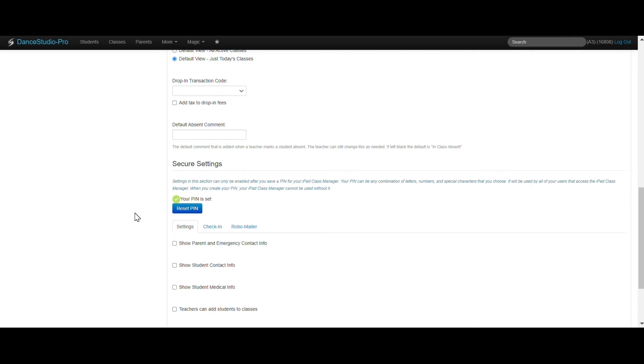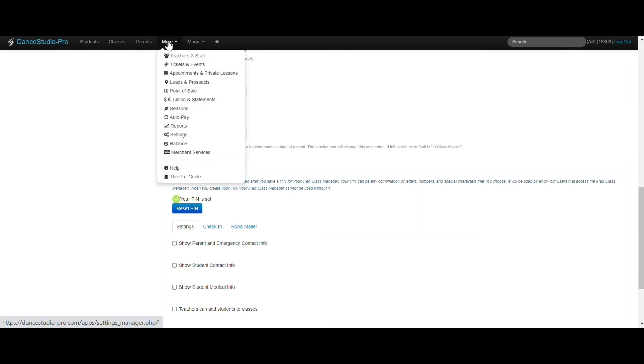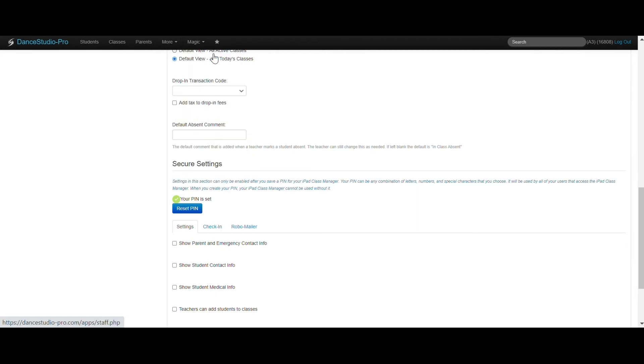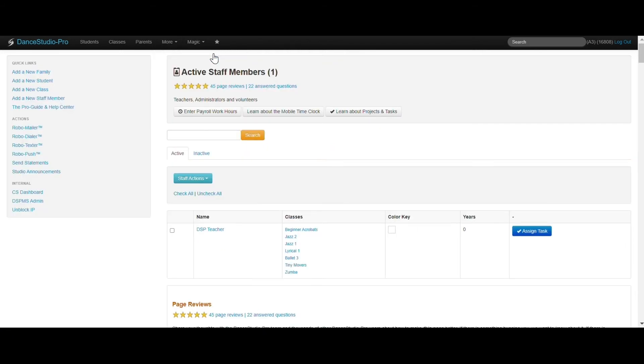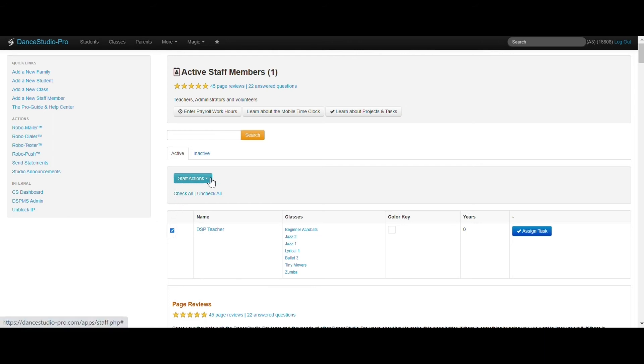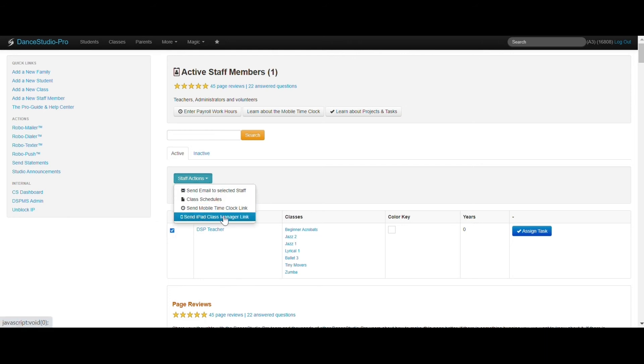To access the iPad Class Manager, links can be emailed to your staff members from under More, Teachers and Staff. Check the staff members to send the link to, and under Staff Actions, choose the option to Send iPad Class Manager link.